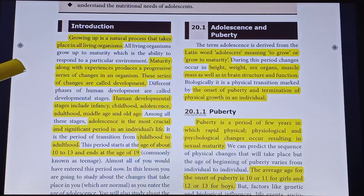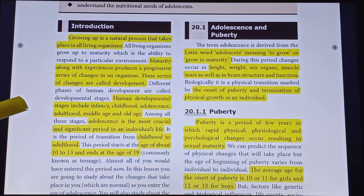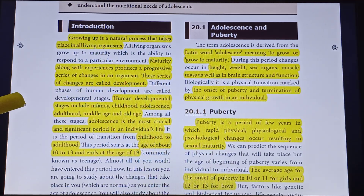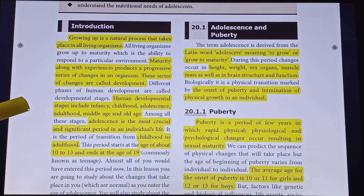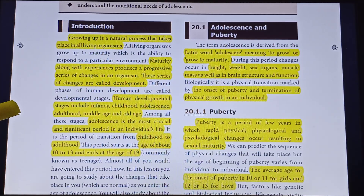Now, human development — what are the stages we are looking at? Human developmental stages include infancy, childhood, adolescence, adulthood, middle age, and old age.